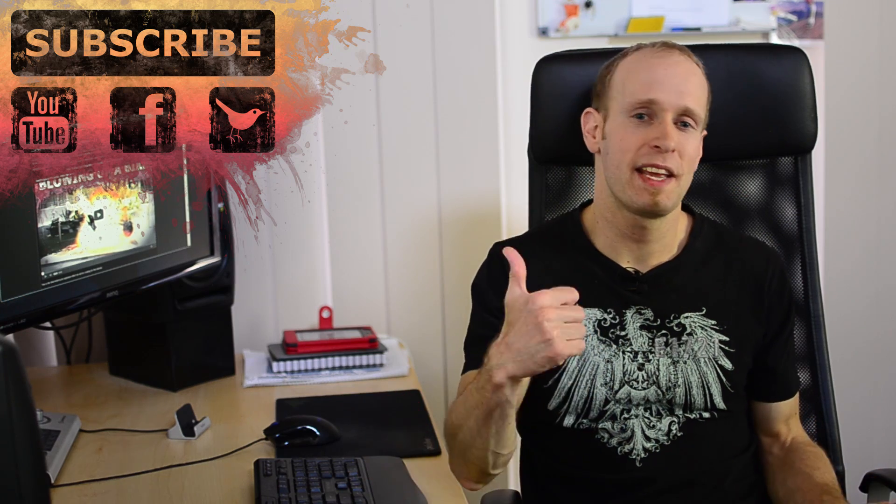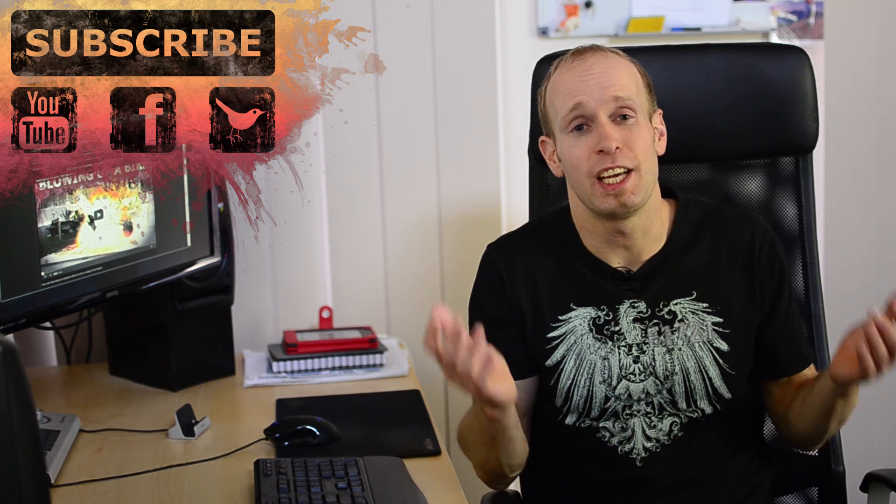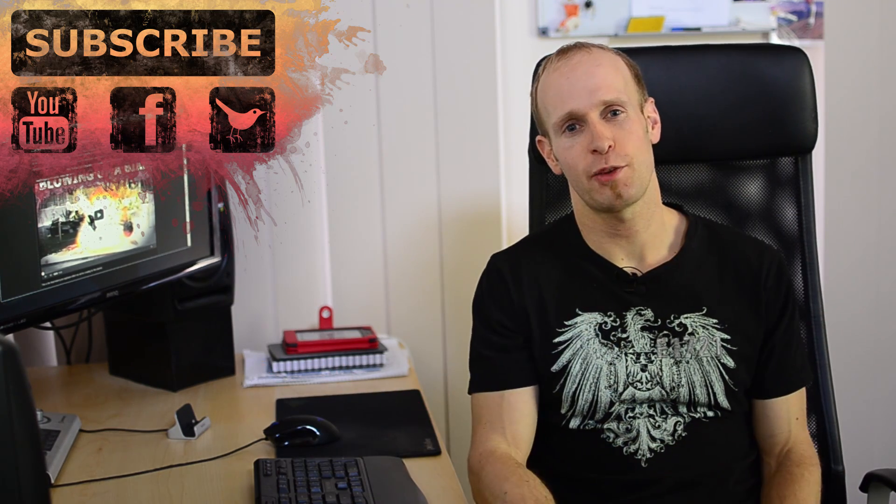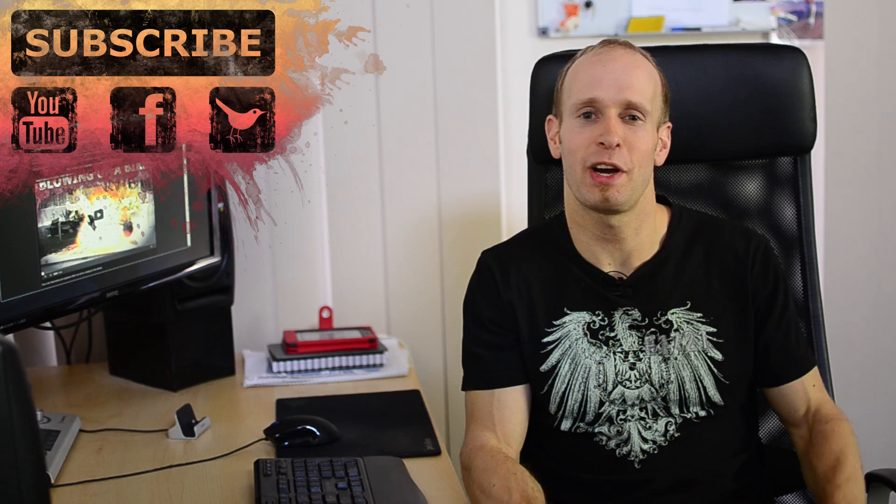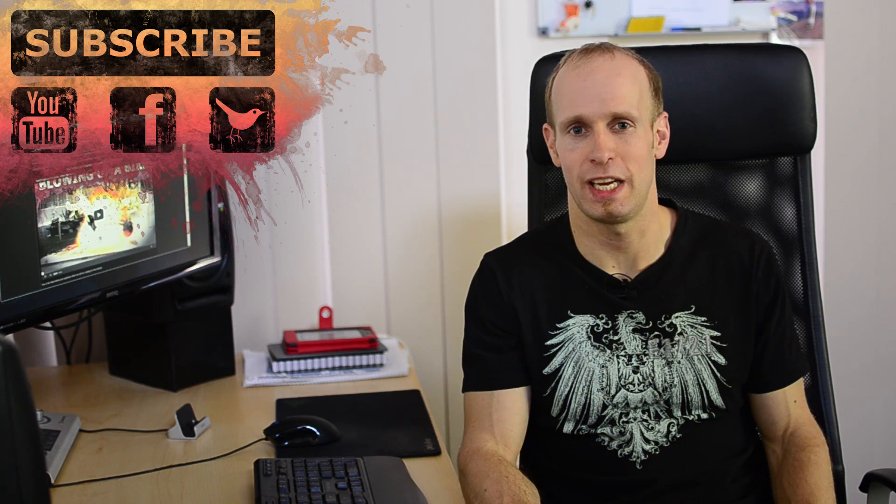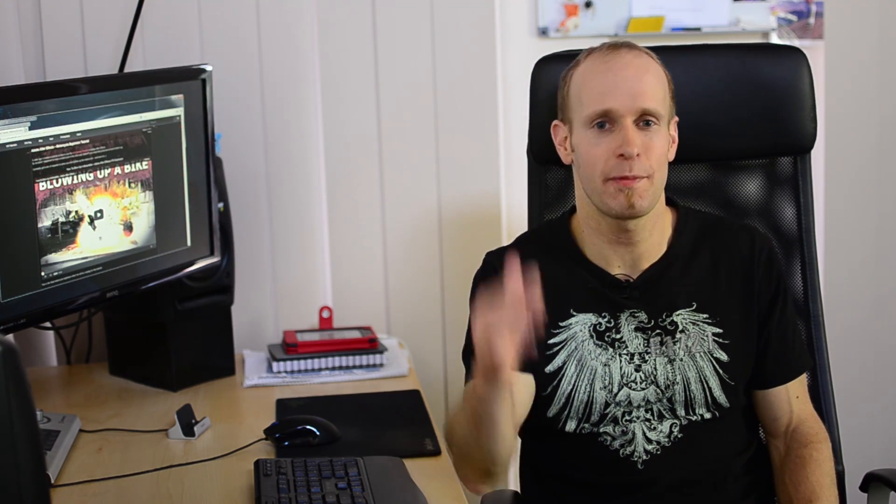Don't forget to subscribe, hit that like button, share the video around. It really helps out a lot for the channel and as always you can also find and follow me on Facebook or Twitter. Until next time, I will see you later.